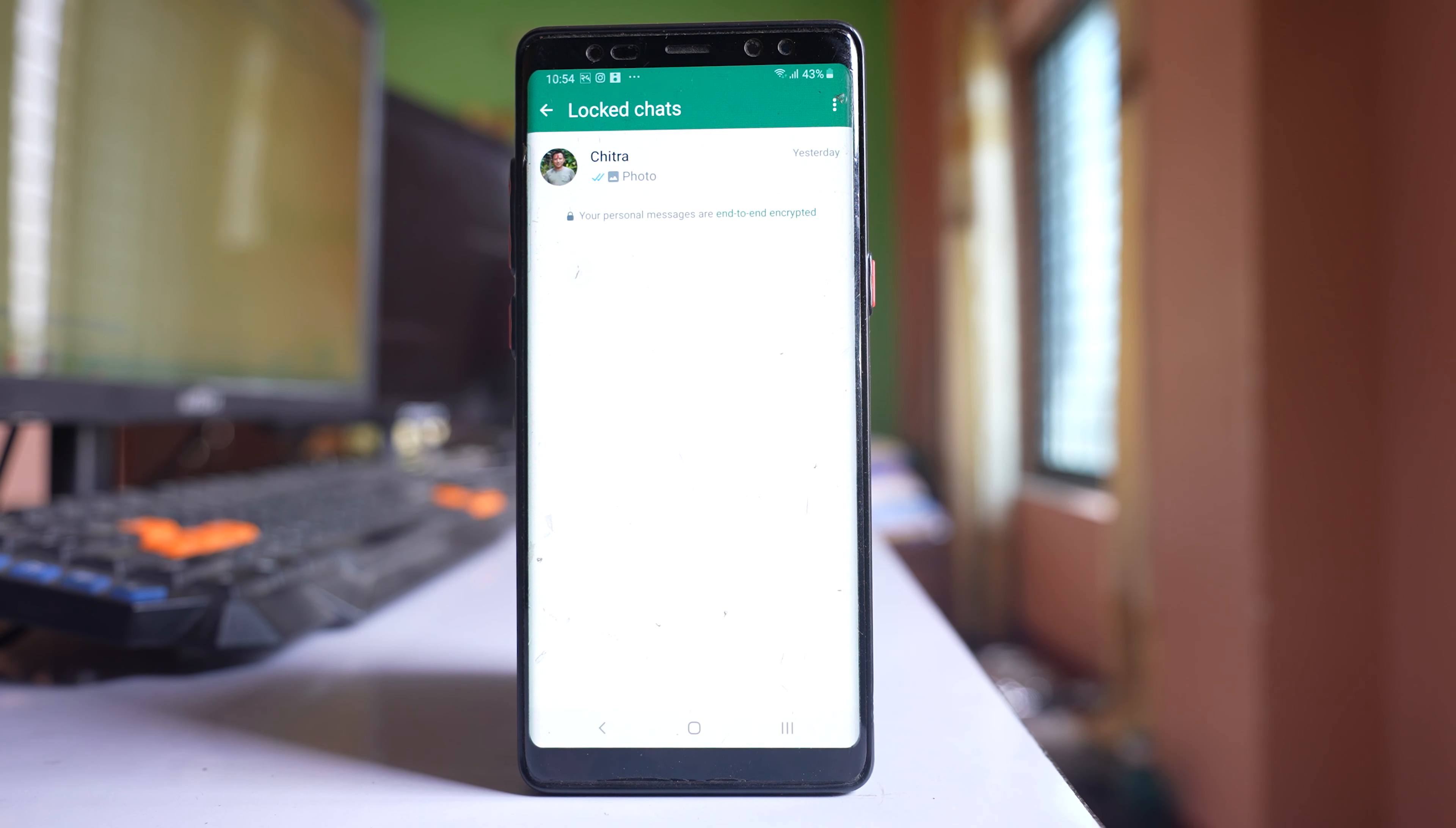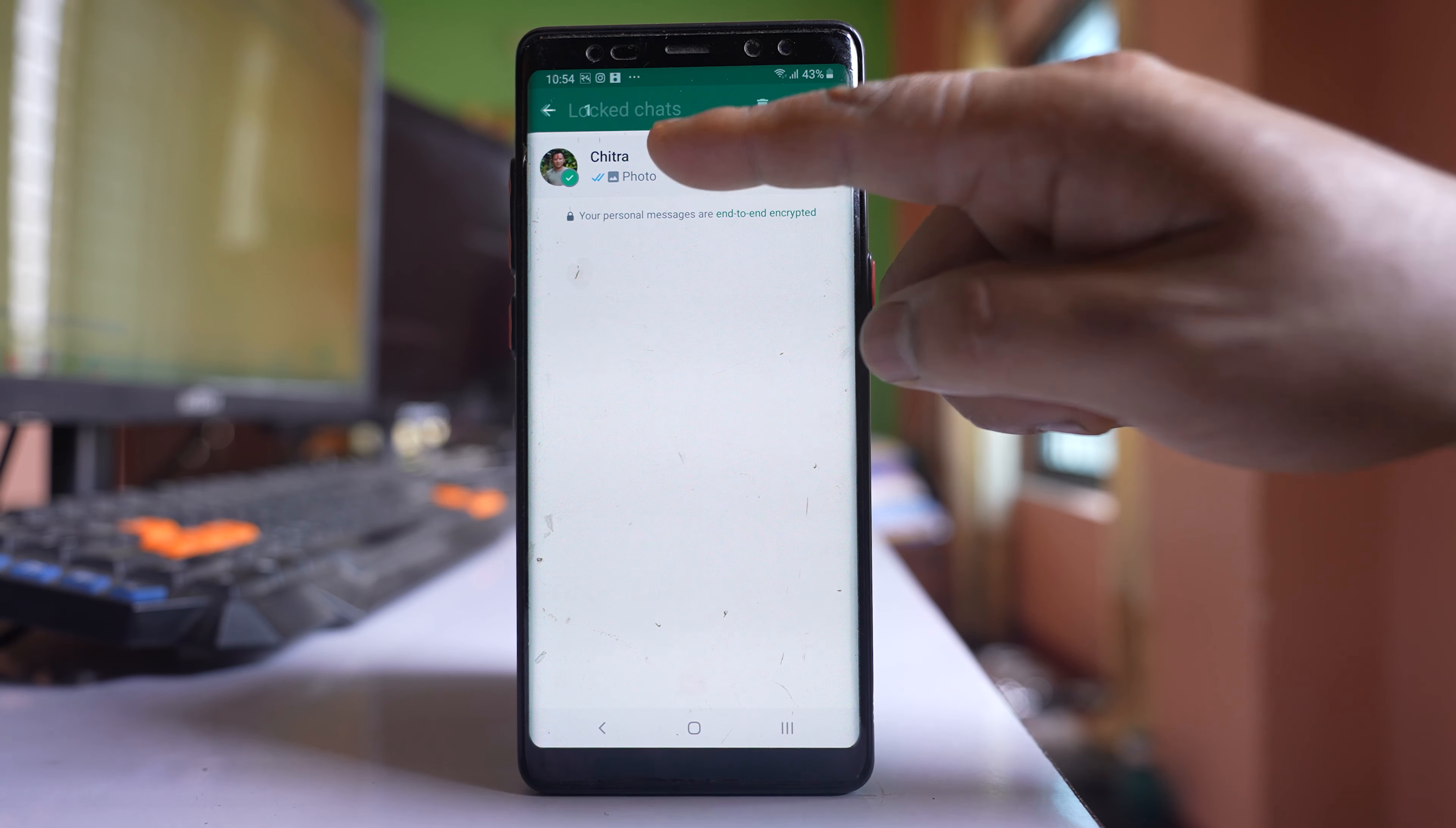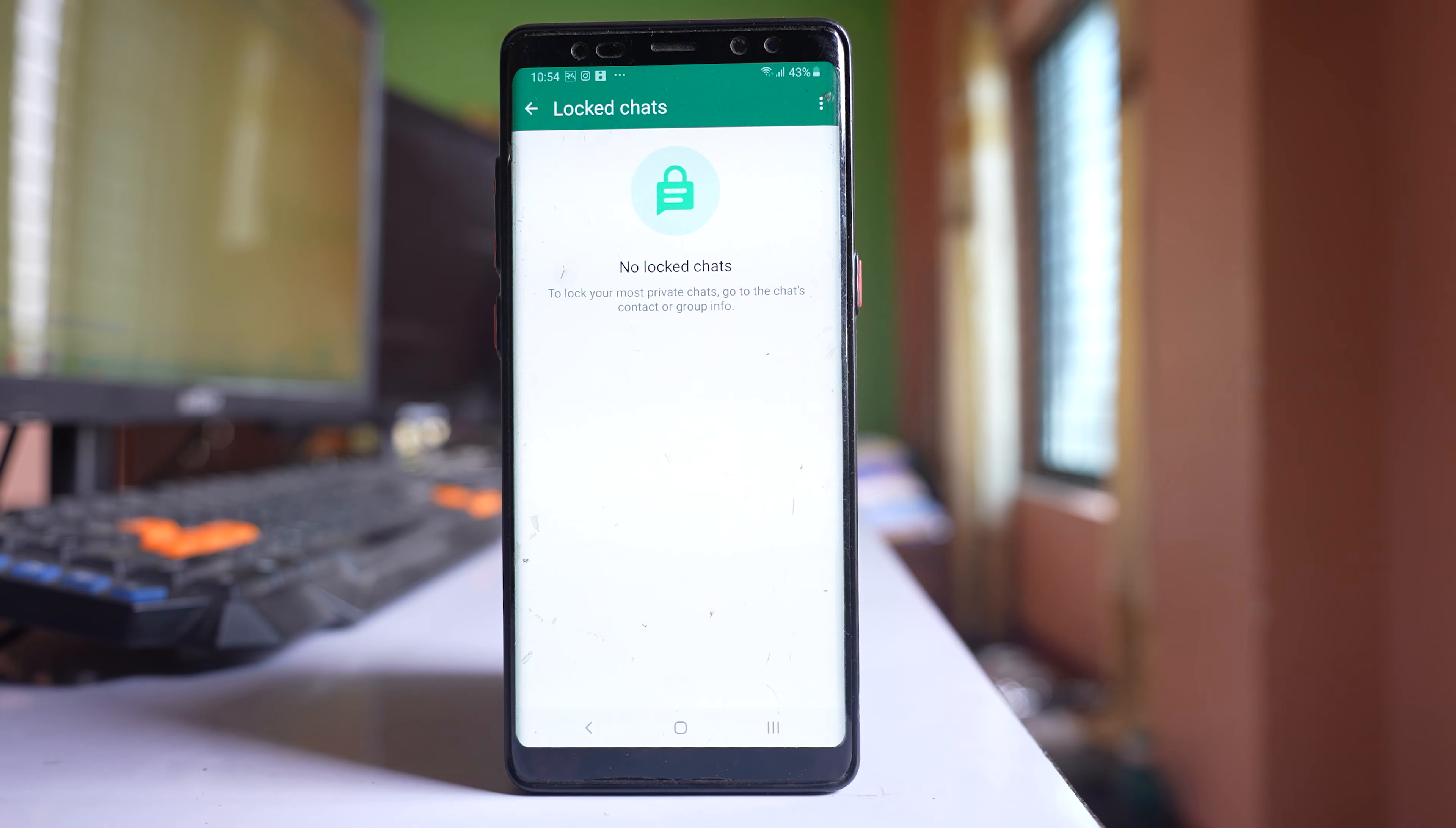So the locked chat is open and if I have to remove the lock from this chat what I have to do is tap and hold this chat. Then I will tap on the three dotted icon here, select this option unlock chat and then again I have to scan my fingerprint.